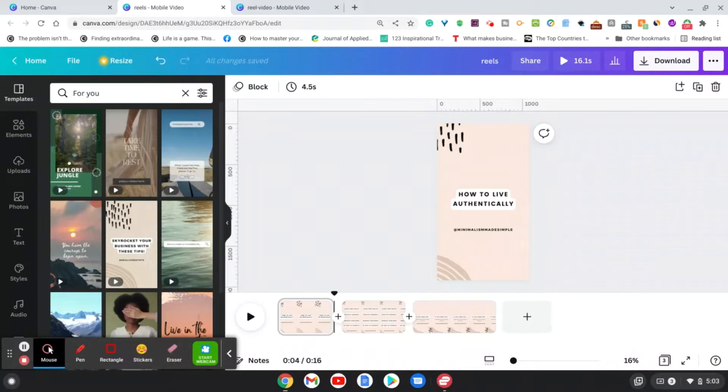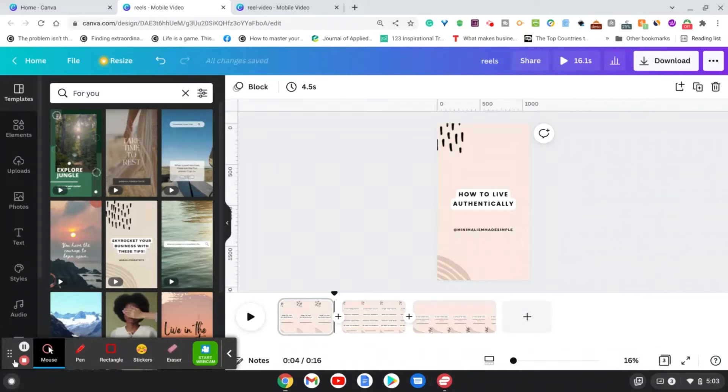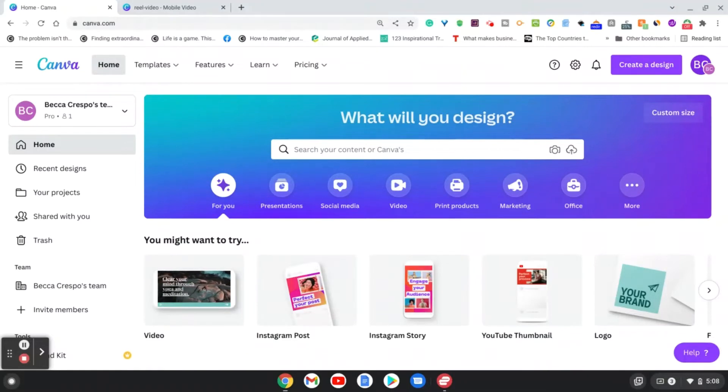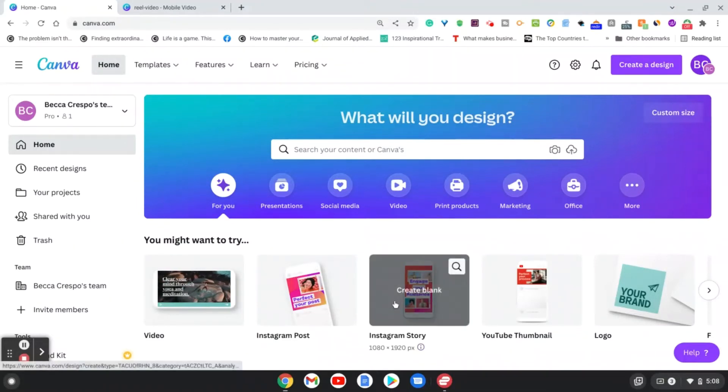...is because when you make it on Canva, it doesn't have the watermark of either TikTok or Reels, so it's good because you can repurpose this content and use it for those different platforms without having that watermark. Now another way that you can make Instagram Reels is by simply going to Instagram stories and animating those stories.